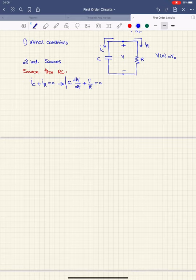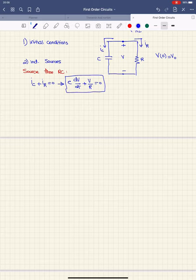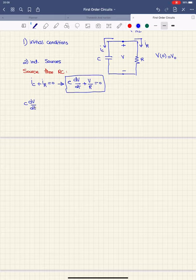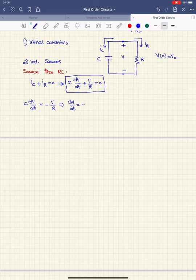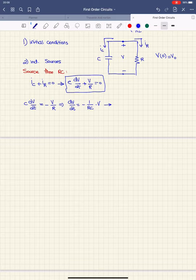I have a first-order differential equation, which means my circuit is a first-order circuit. Rearranging: C·dV/dt equals negative V/R. From there, dV/dt equals negative 1/(RC) multiplied by V. Taking dt to the other side and bringing V to the left, I get dV/V equals negative 1/(RC) dt.